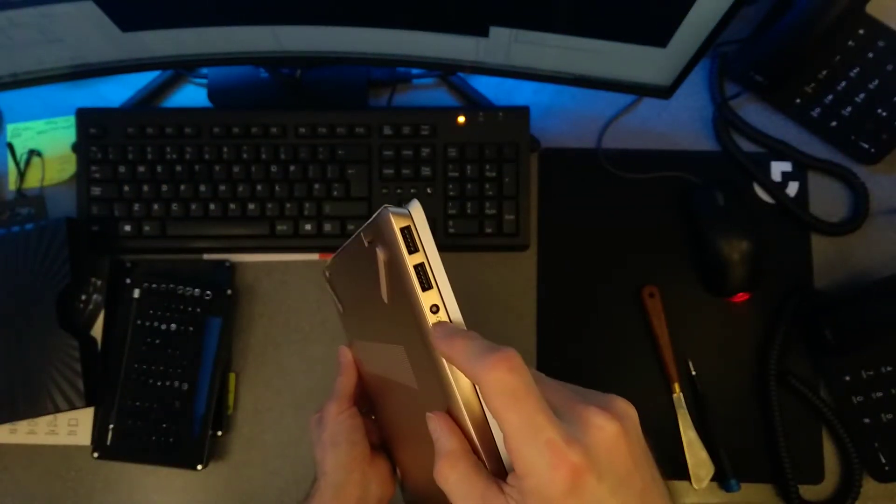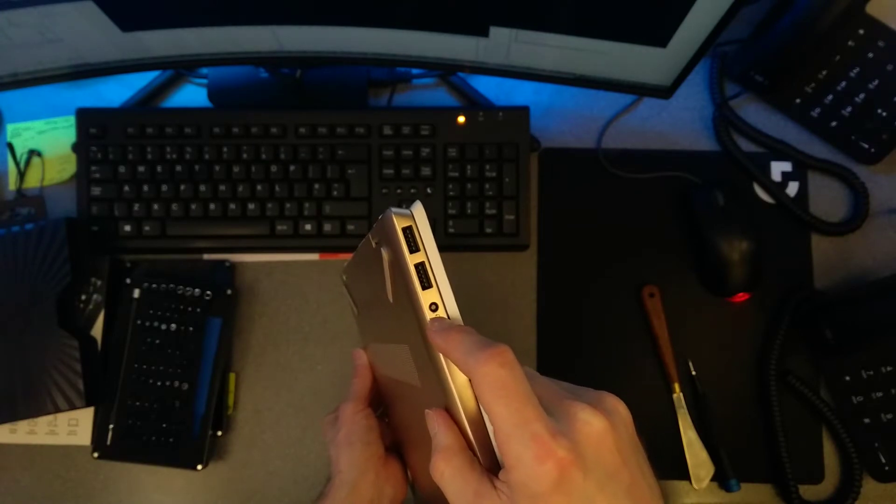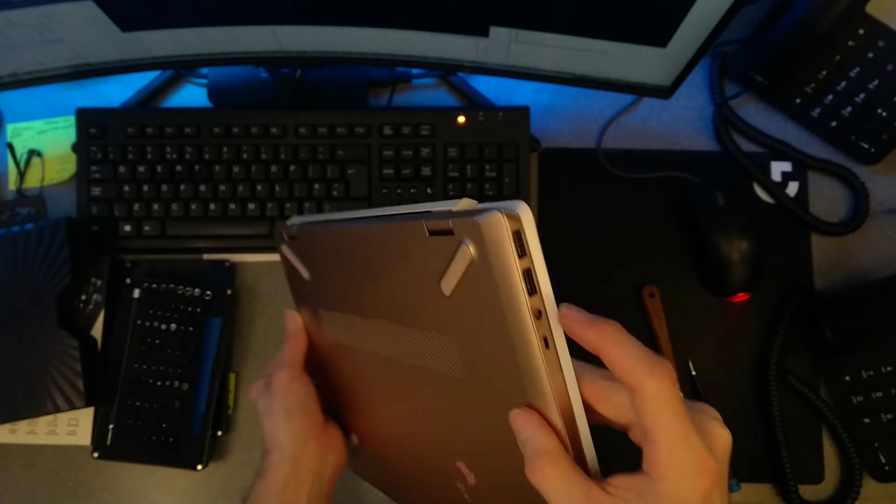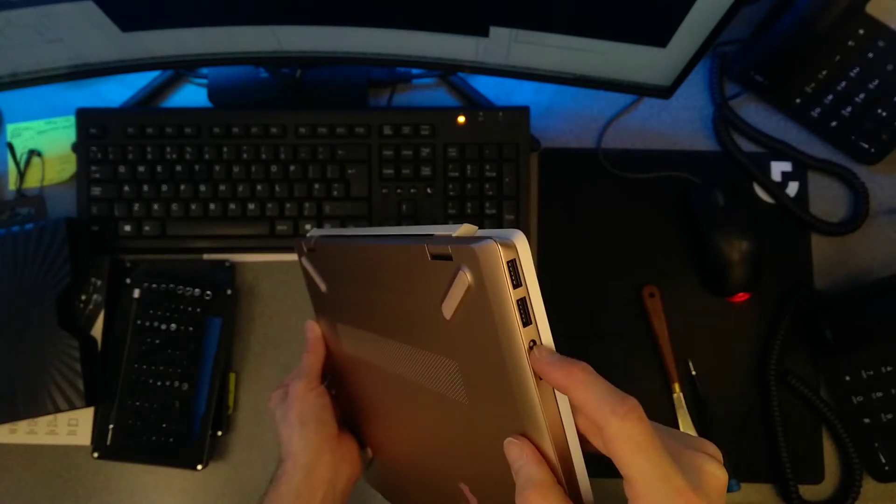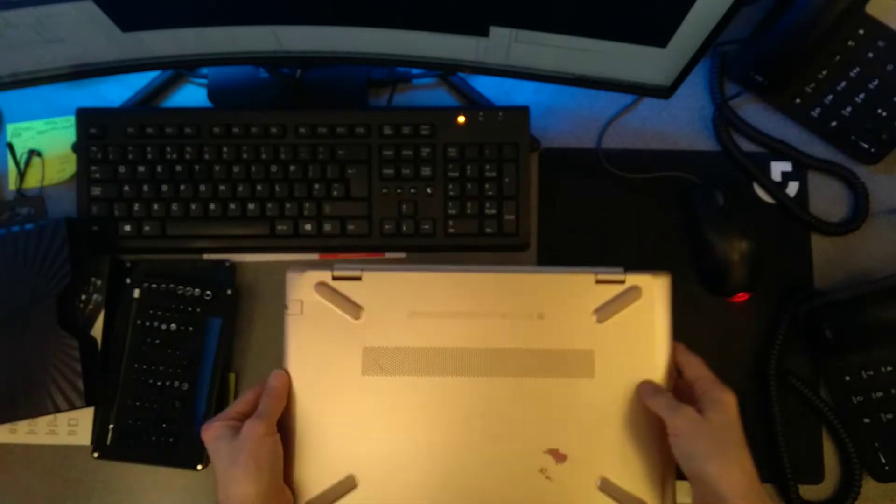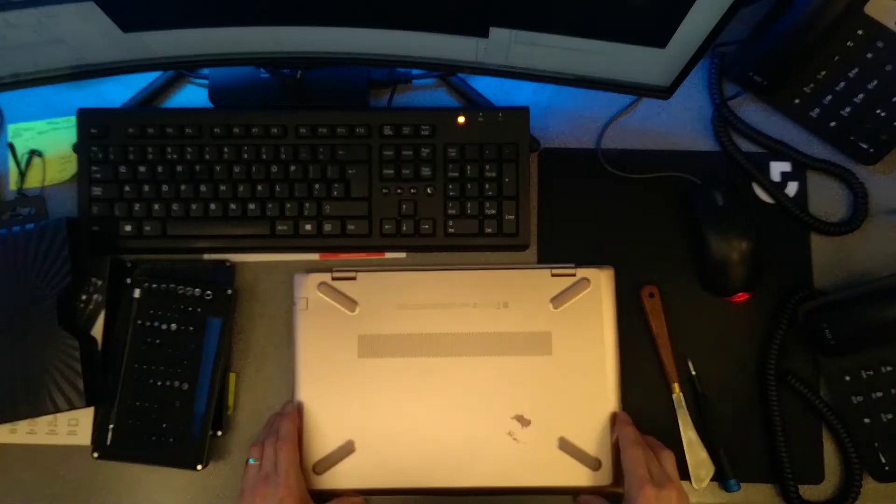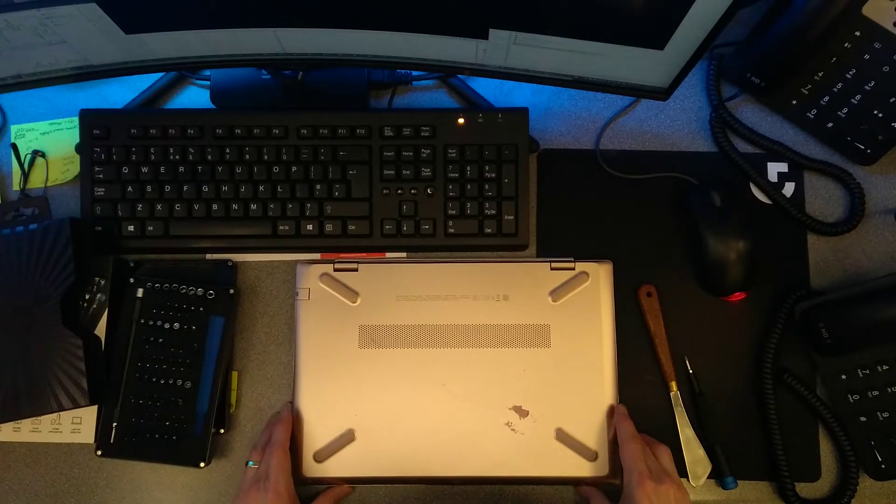The problem I'm going to deal with today is something has got stuck into the headphone port. The headphones were plugged in and then got ripped out, leaving the socket inside the laptop.